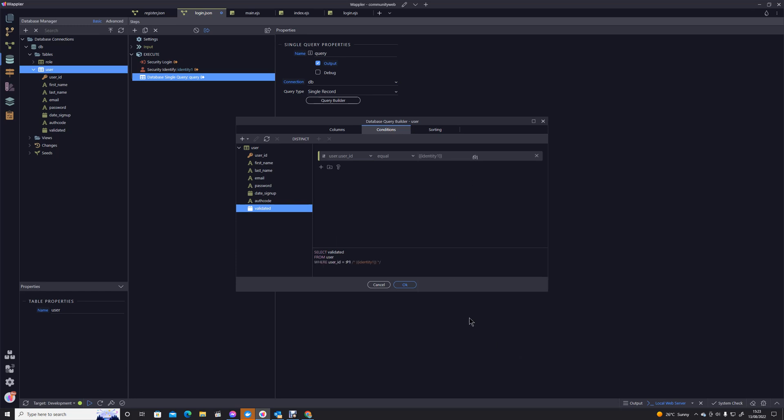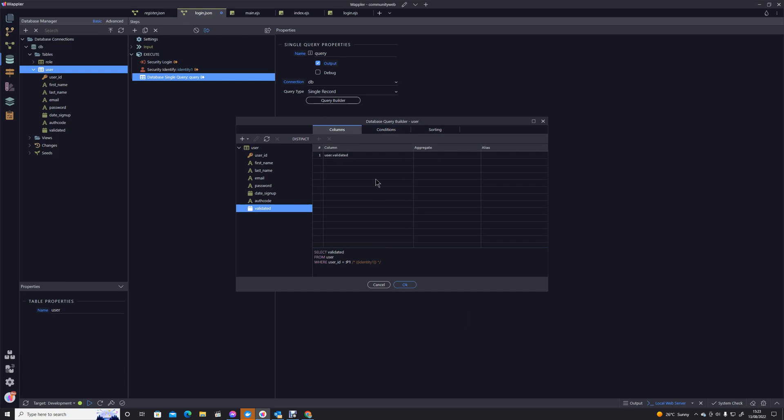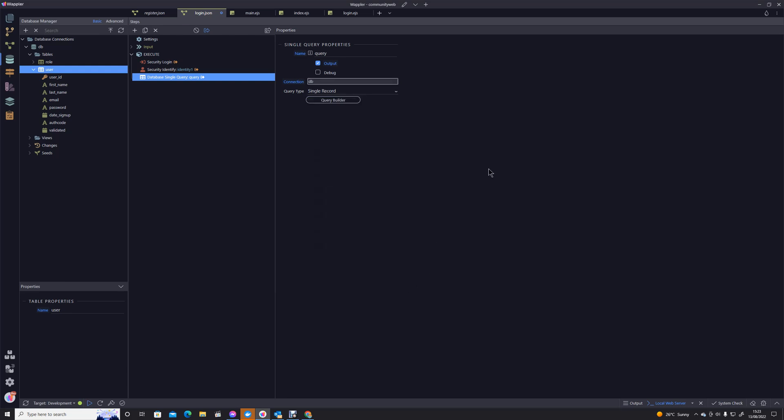And our condition is that the user ID is equal to the ID that was returned by that security identifier stage. So if it was user 12 for instance, then identity one would have returned user 12 and it would then give us the validated date for that particular user.